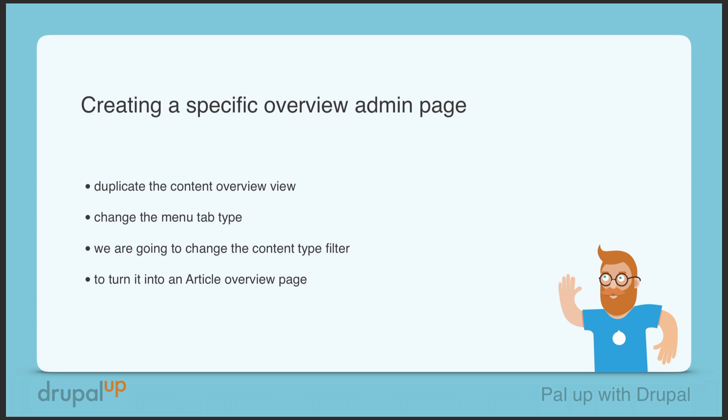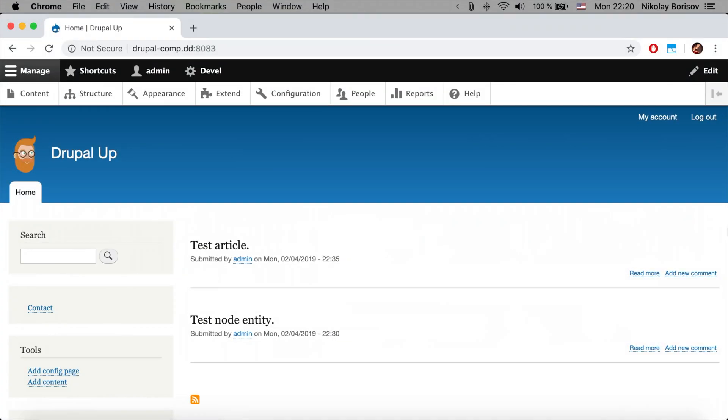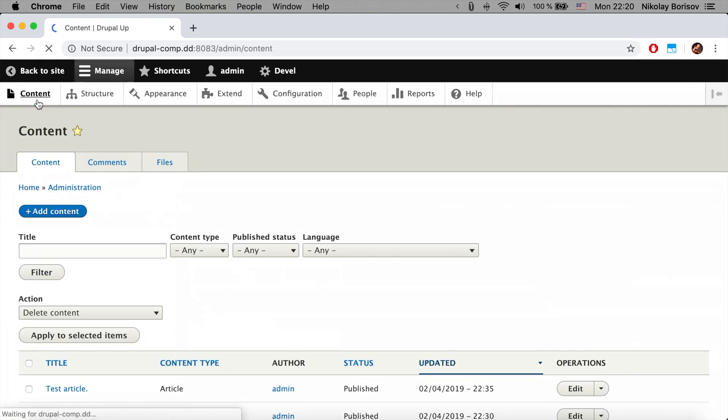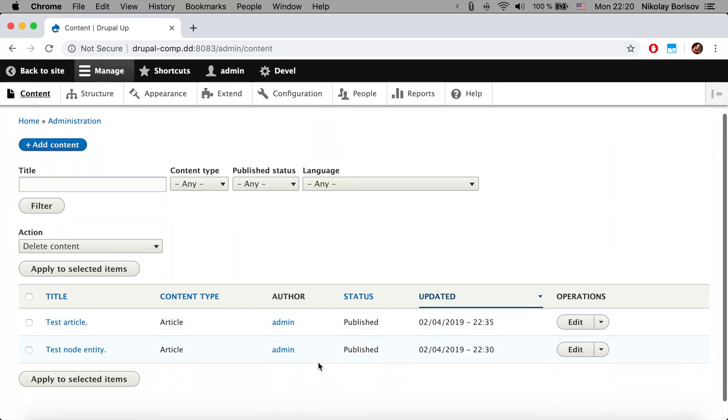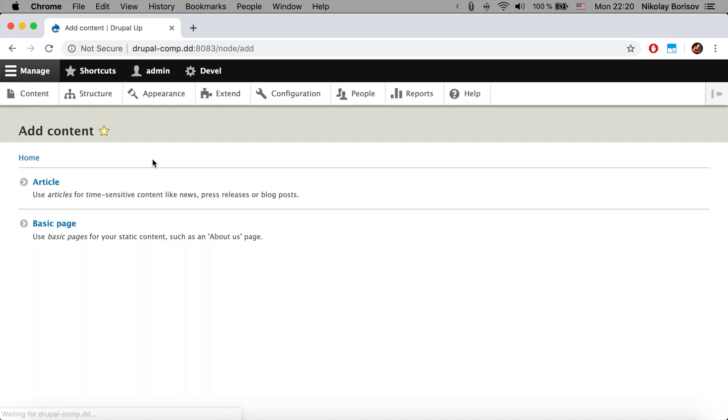Here we have a Drupal instance installed, and under content we have this overview page where we have all the articles and basic pages.